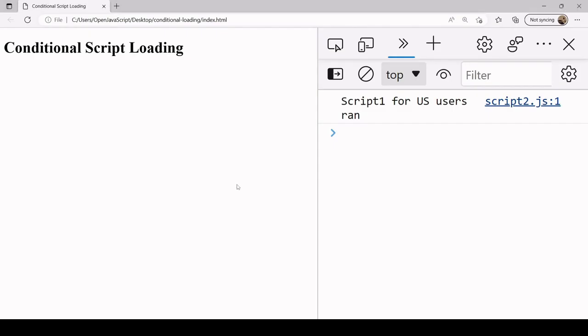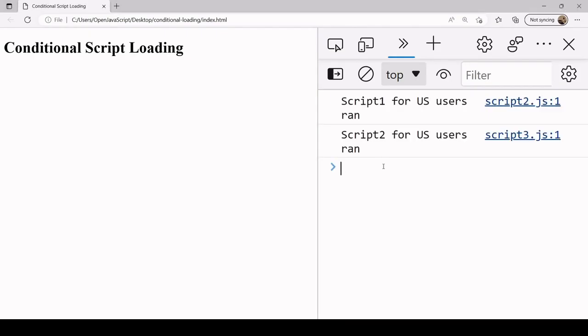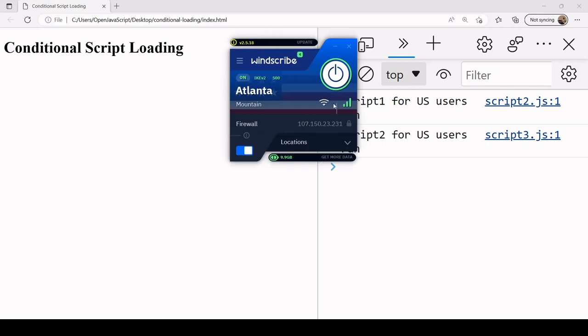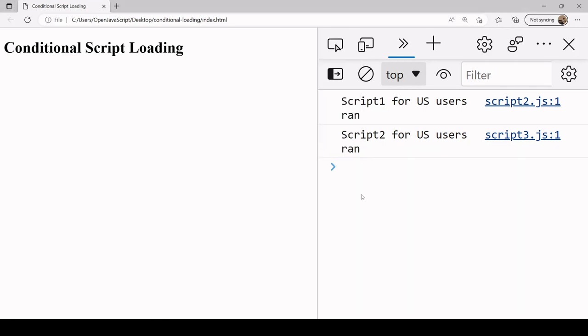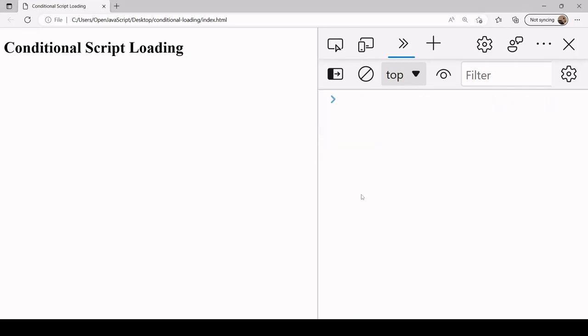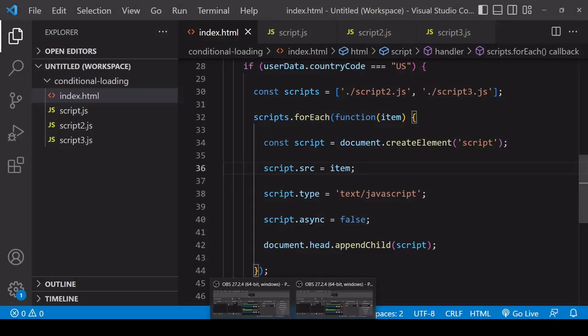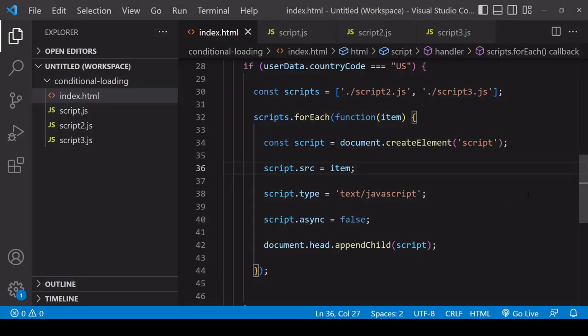Let's take a look at this now in the browser. I'm still in the US and when I refresh the page, both of the scripts run. If I turn my VPN off, so I'm no longer in the US, and refresh, you see that nothing is now logged to the console.